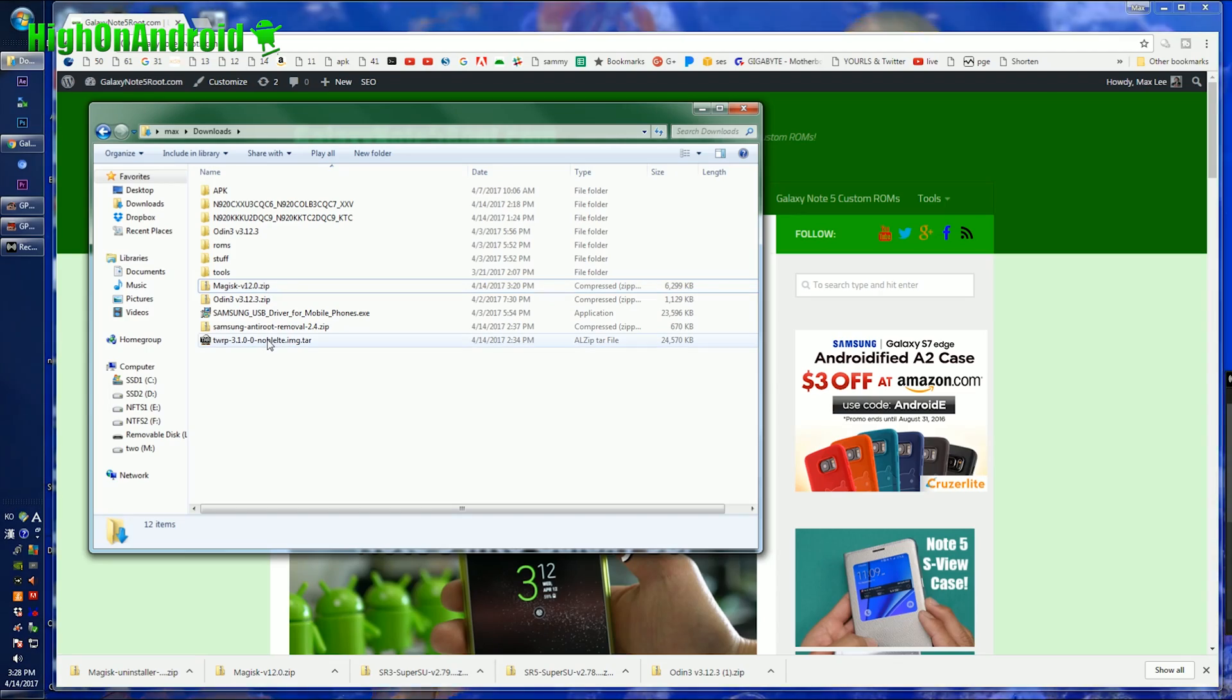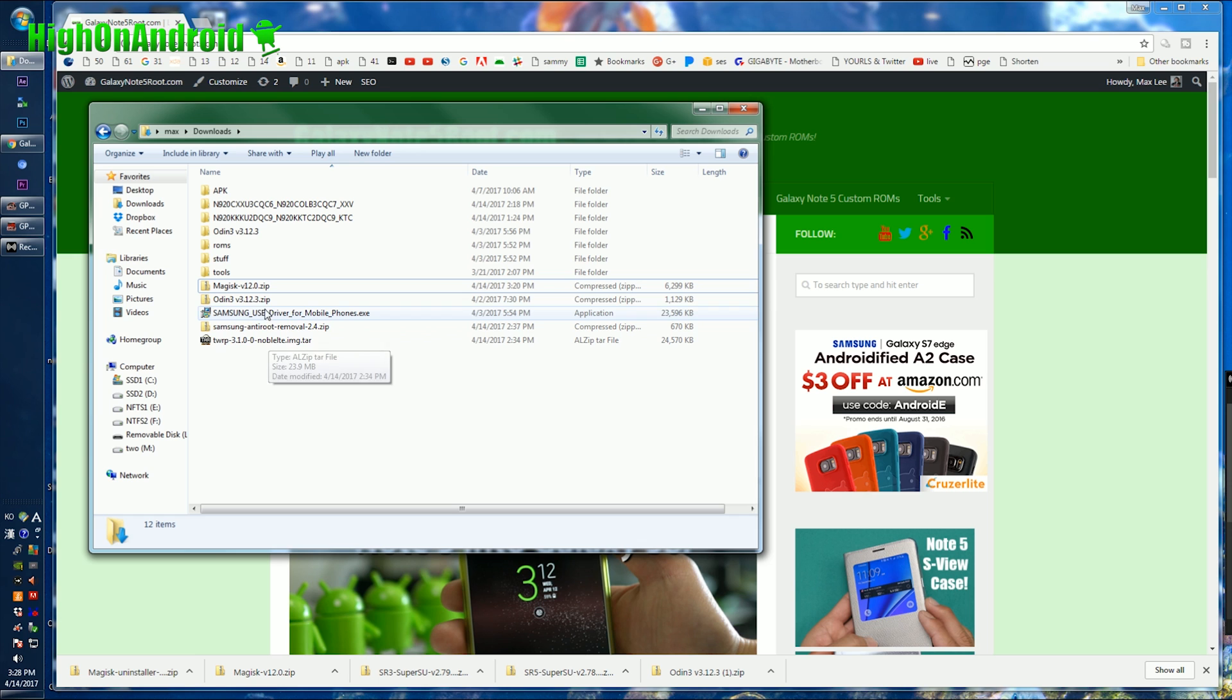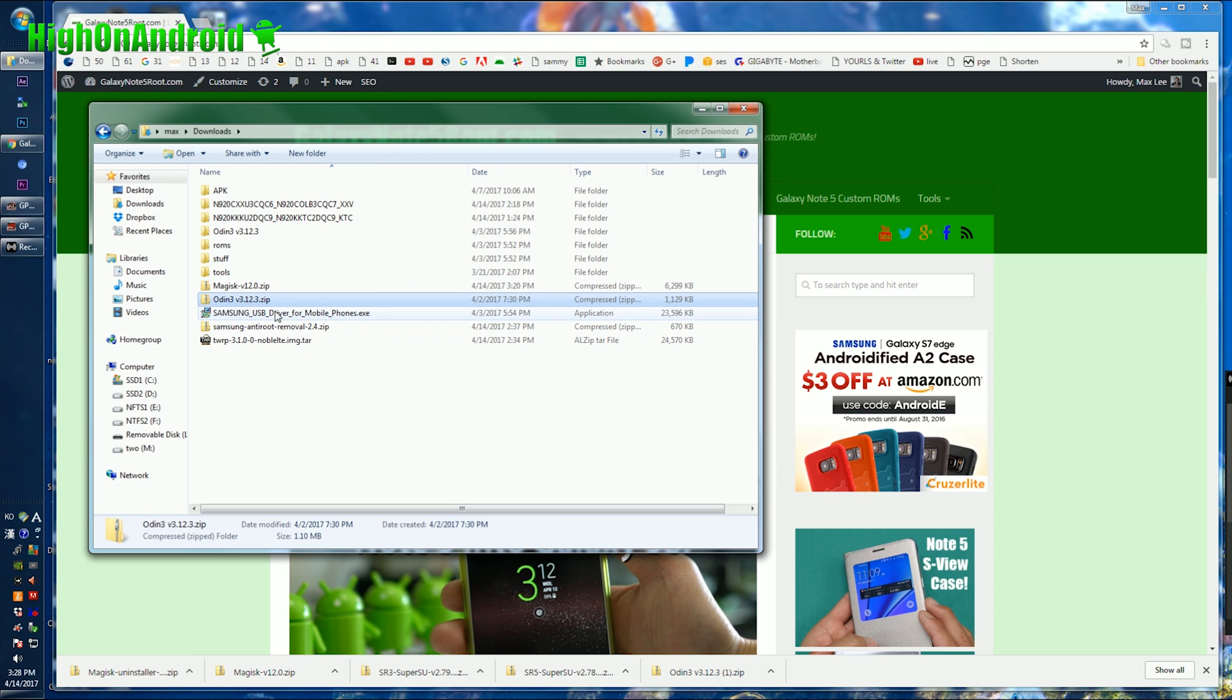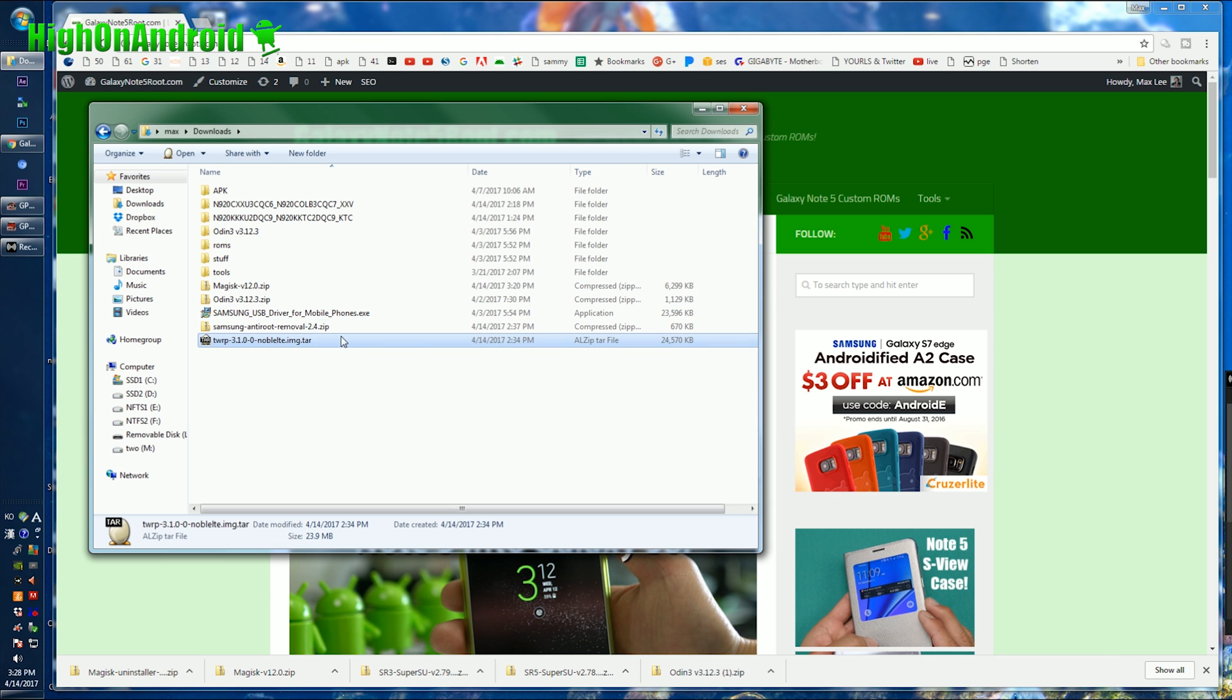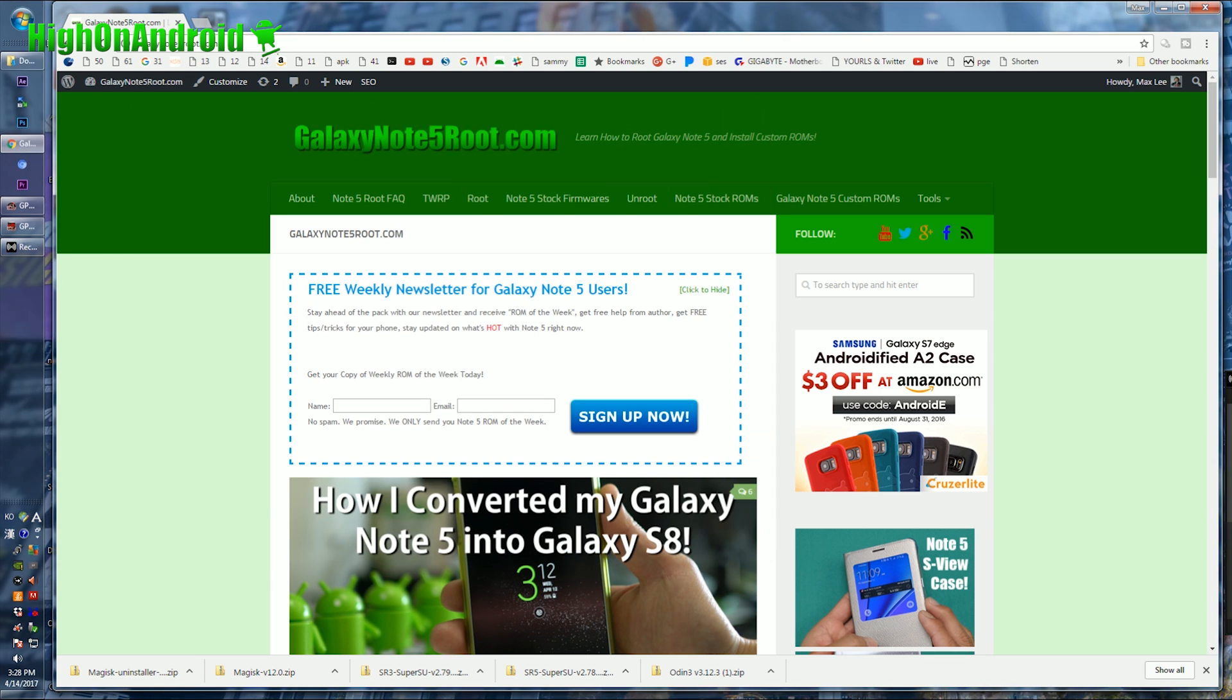Alright, let's go to our computer. Next you'll need five files. First, you'll need Magisk, Odin, Samsung USB drivers, anti-removable tool, and TWRP for your model of Note 5.